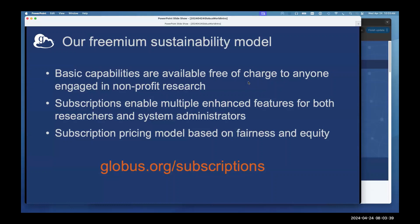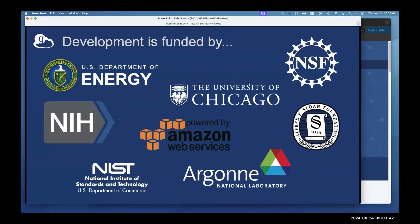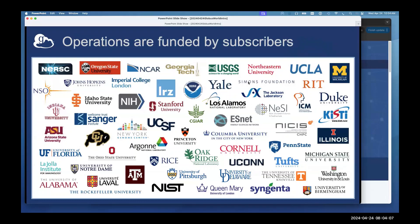Our subscription pricing model is based on fairness and equity — a very large research institution shouldn't pay the same as a small liberal arts college, and we certainly honor that with our pricing model. A lot of our development was funded by DOE grants, NSF grants, and some corporate sponsorship. Our service is hosted in AWS. Our operations are funded by our subscriber base, which allows us to be truly sustainable — we can rely on subscribers to keep things running.